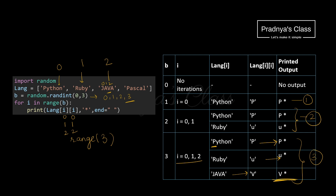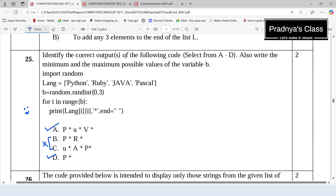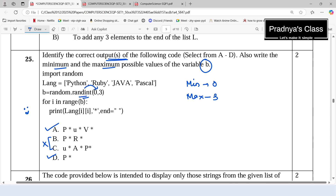We will go back to the question paper and compare outputs with the given options. We may get 'P*', so that is one possible output. Option A gives 'P* U* V*', which we can also get. When we look at the remaining two options, these are not possible outputs. That's why the correct options are A and D. Now we need to tell the maximum and minimum value for variable B. The minimum value is 0 and the maximum value is 3, because the randint function includes both limits.